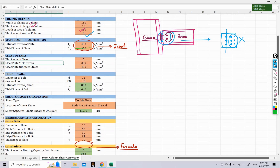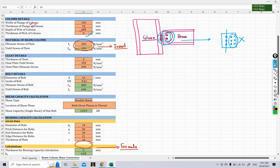For bolt details, we use 16 mm diameter bolts, selected from the dropdown menu. The grade is 8.8, which means an ultimate stress of 800 N/mm² and a yield stress of 640 N/mm². These values are auto-calculated by the sheet.